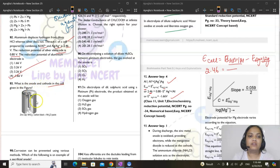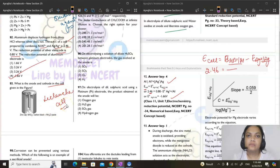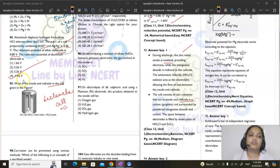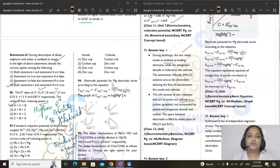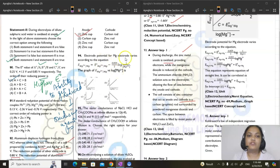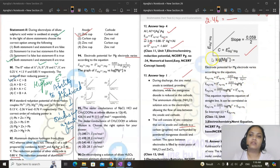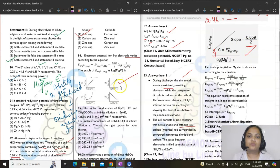Question 93: identify anode and cathode in a Leclanche cell diagram. The zinc cup/container acts as the anode (negative electrode) and the central carbon rod is the cathode. Answer is option 1. Question 94: electrode potential for Mg varies according to the Nernst equation. The correct graph shows E° as the intercept and slope = 0.059/2. Answer is option 2.